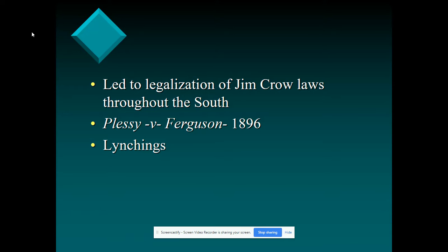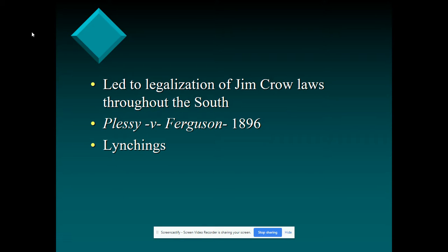Plessy was a man in Louisiana who thought he could ride in the white section on a train, believing he was protected under the 14th Amendment's equal protection clause. The Supreme Court shot that down and said all accommodations had to be separate but equal. As we know from hindsight, the accommodations for African Americans were separate but they were not equal. During this time, at the turn of the century, you're going to see thousands of African Americans being lynched for breaking these Jim Crow laws.